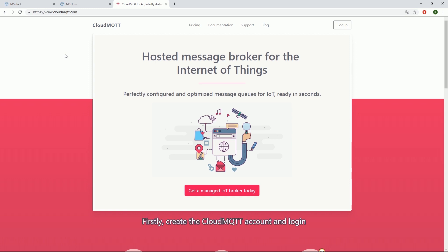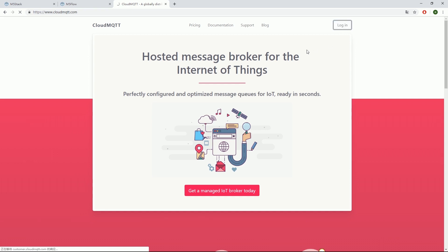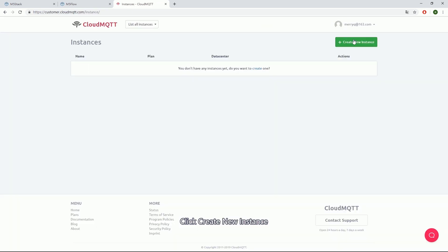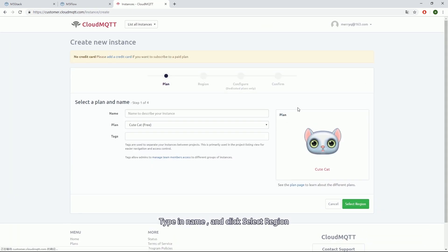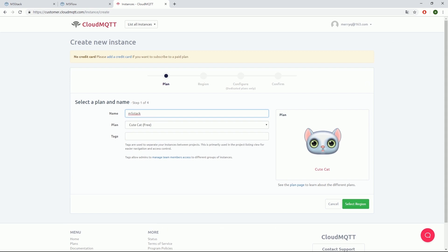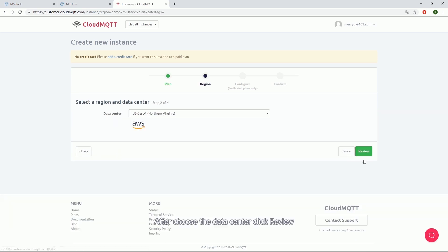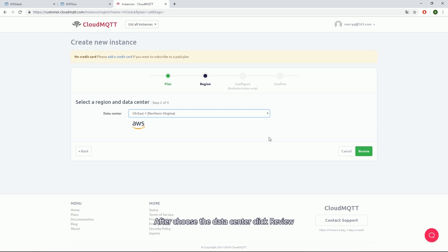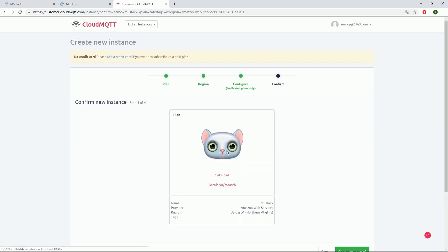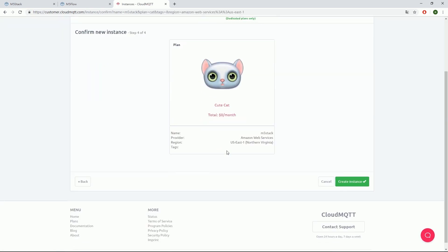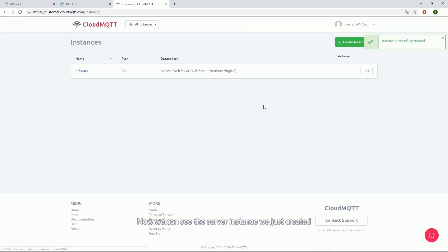Firstly, create a Cloud MQTT account and login. Click Create New Instance. Type in name and click Select Region. After choosing the data center, click Review and click Create Instance.